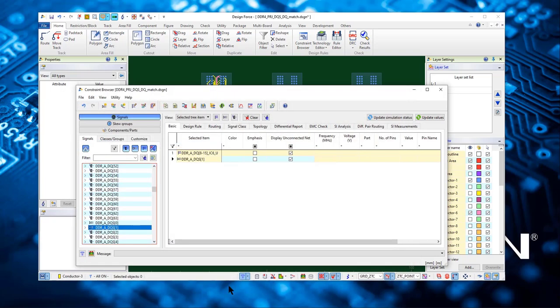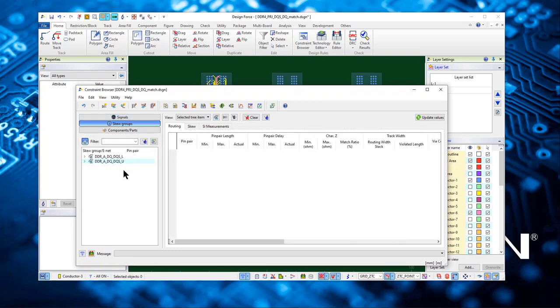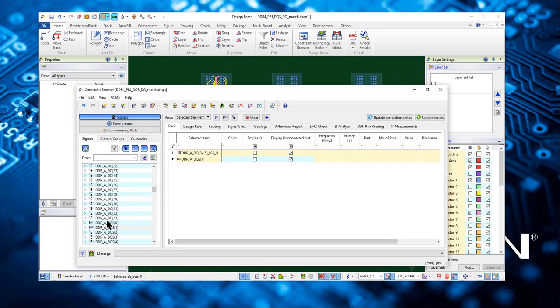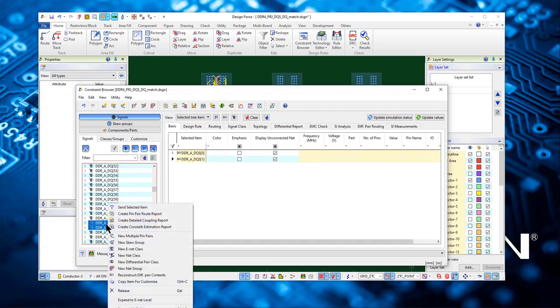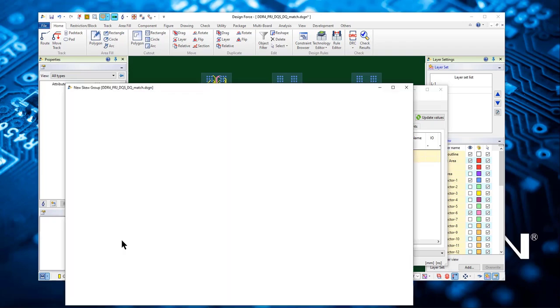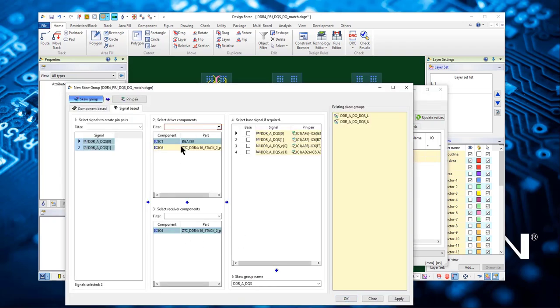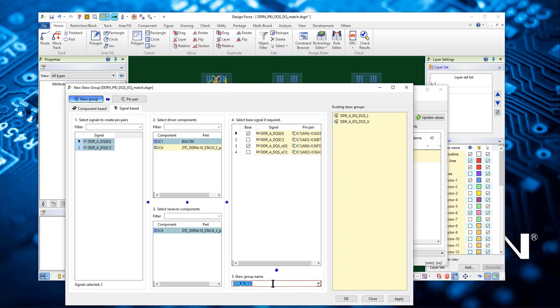Now we have the screw groups with the DQs. We also need to create a screw group for the two DQs together so we can match the DQs themselves. We make DQs0 the base. When you click it, you can see it automatically sets up the differential pair. Give it a name, and it's listed.